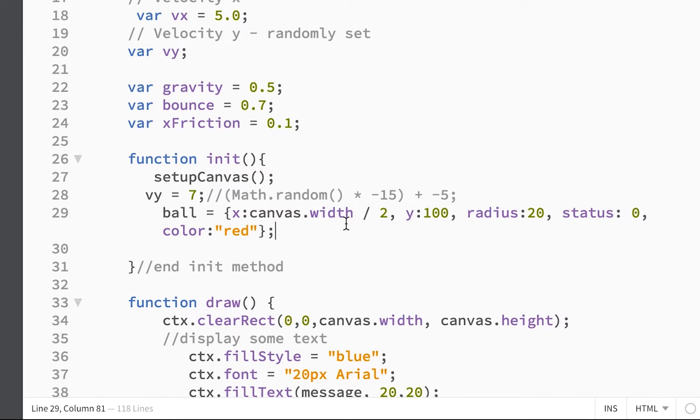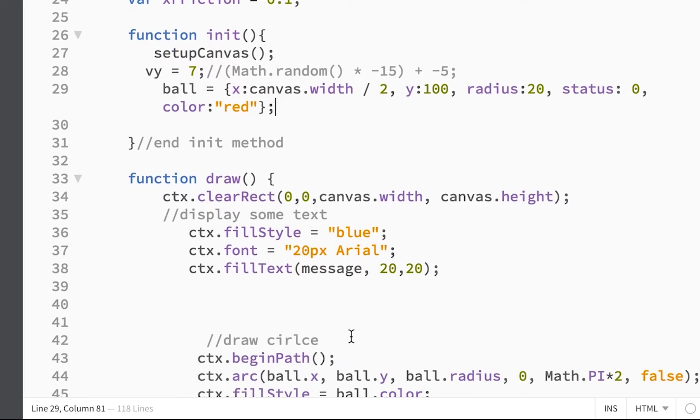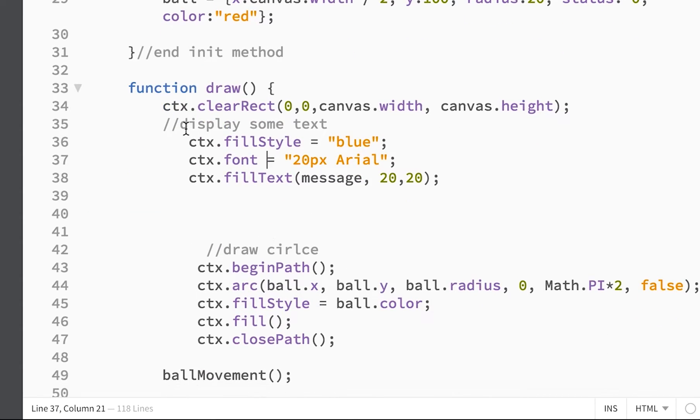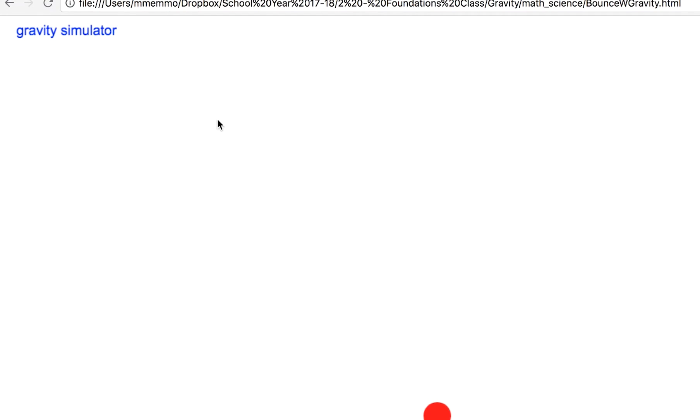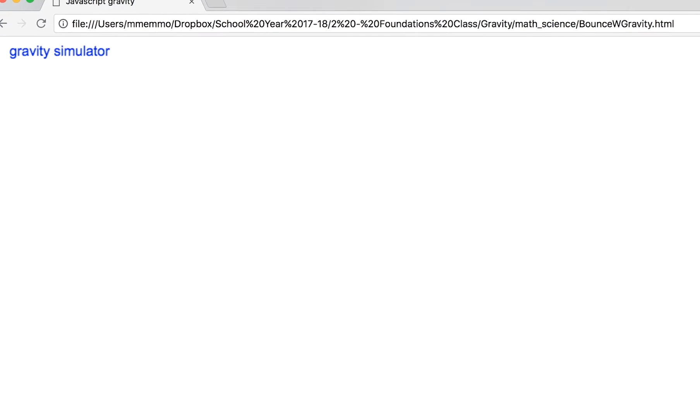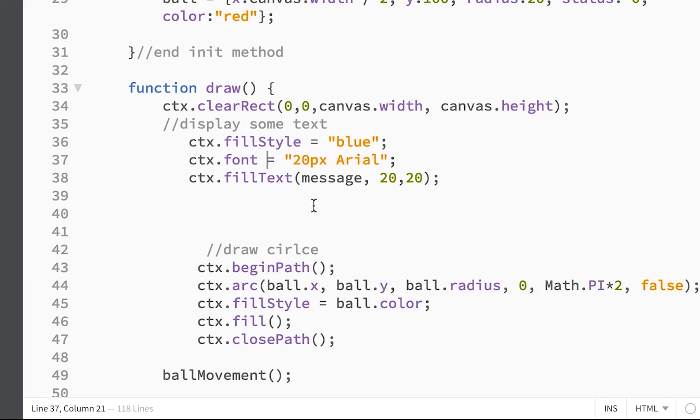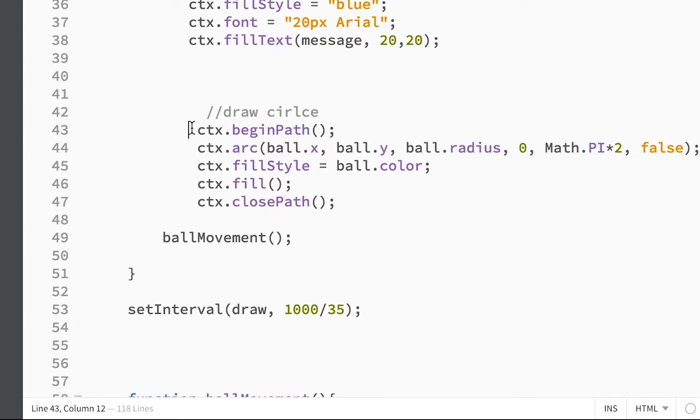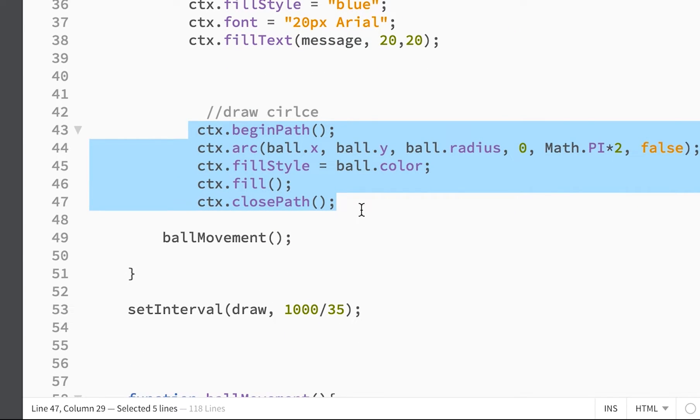Then its radius is 20. The status we're not even using that. The color though is red. And we do a typical draw to the screen where you clear the screen. I have a message that says gravity simulator.